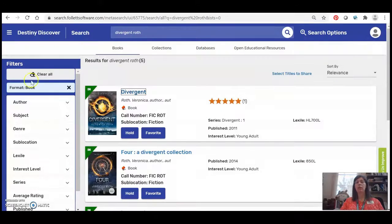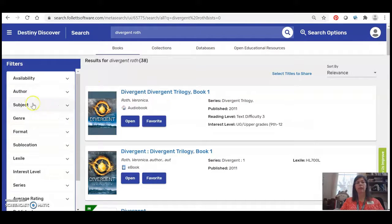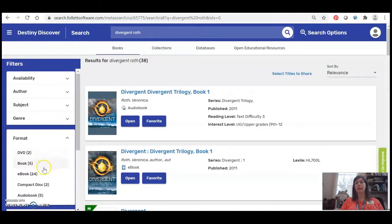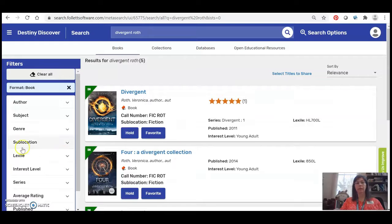And let's say I wanted to change that filter. I can just click the X right here and I can select ebook instead. So let's say I've decided I want to read the ebook.